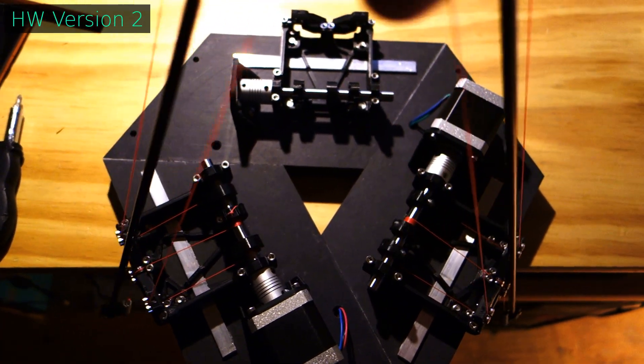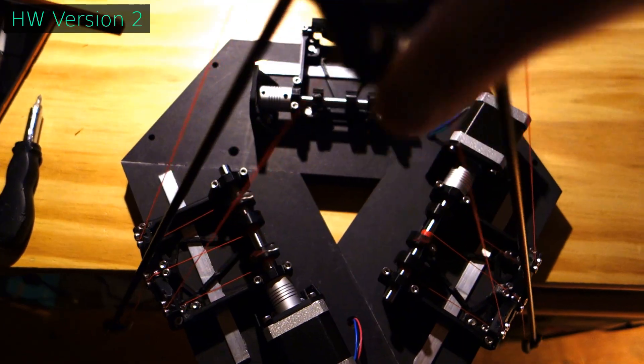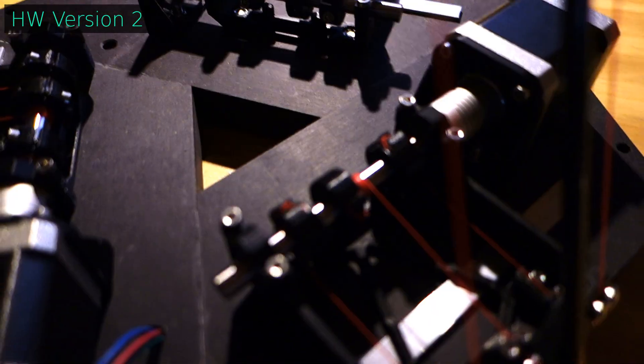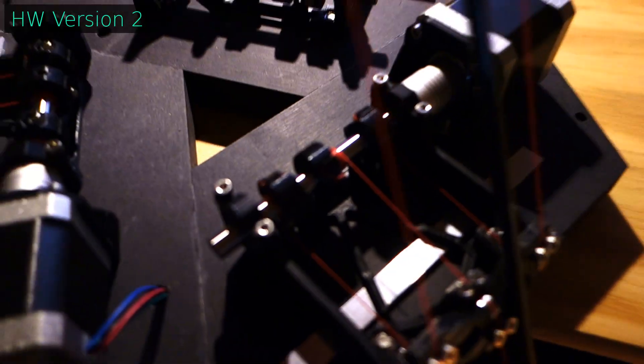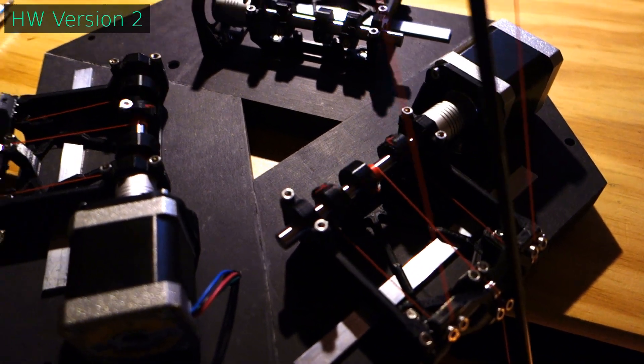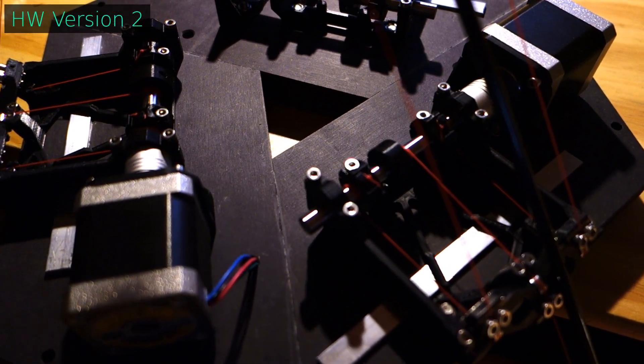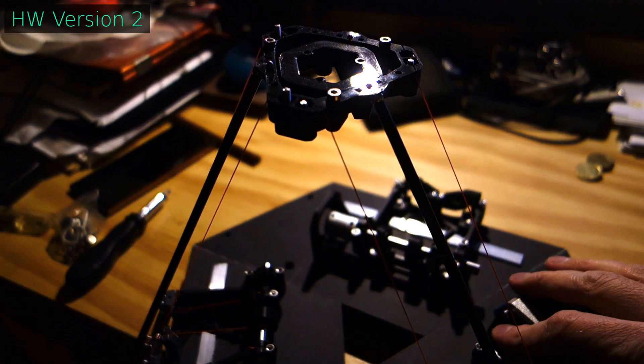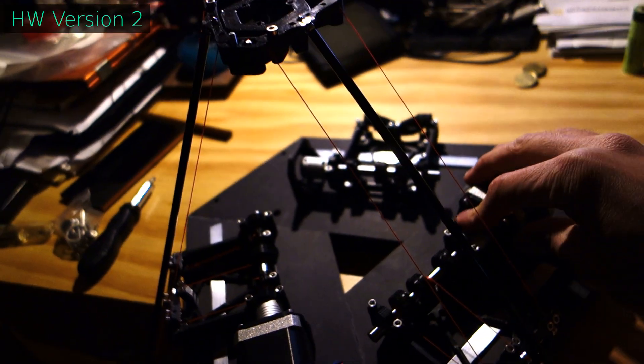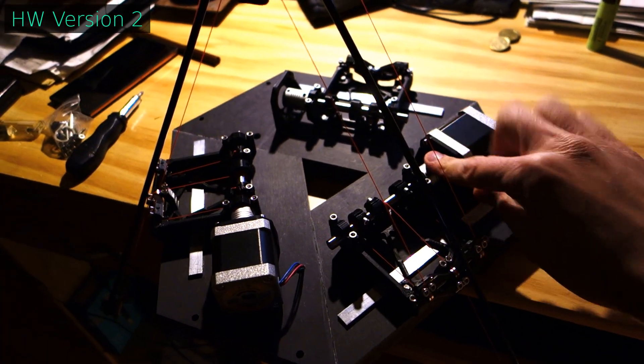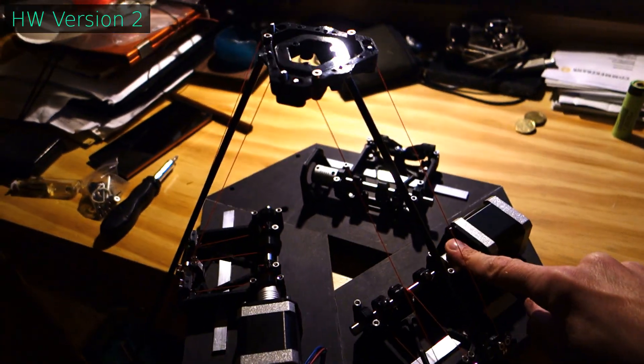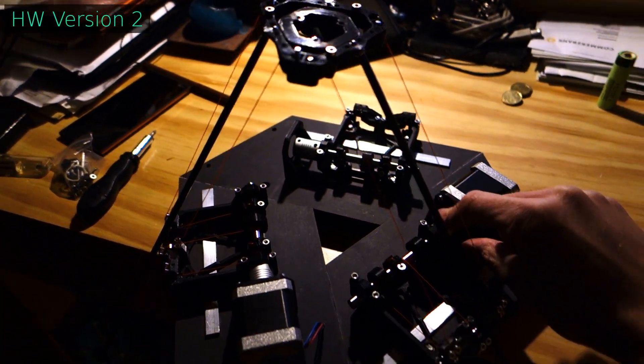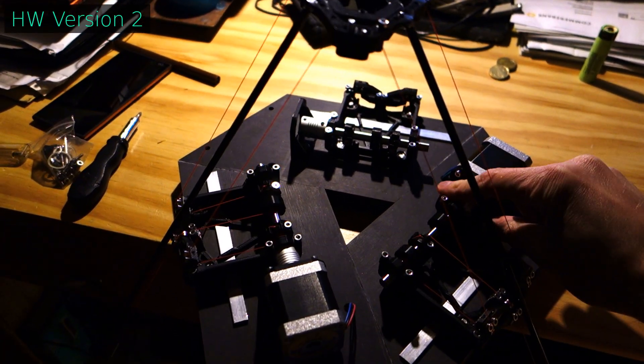As a side note, all 3D printed parts you see here were printed with hardware version 1. Unfortunately, I do not have more footage from the new hardware version, but you can see version 1 in action during 3D printing in the following clip.